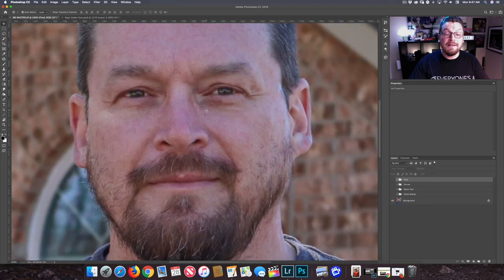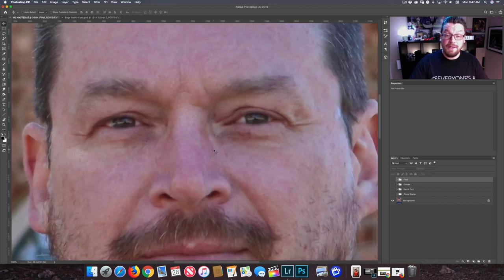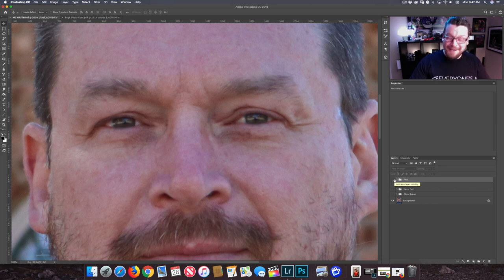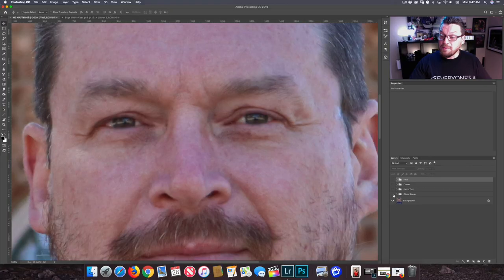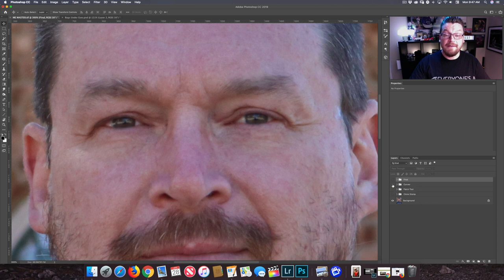We're going to blow it up nice and big so you can see what we're doing. The first technique we're going to start with is the clone stamp, and that's going to give us this effect. Then we're going to do a patch tool, which will give us that effect. And then lastly, we're going to use a curves adjustment and get that effect.